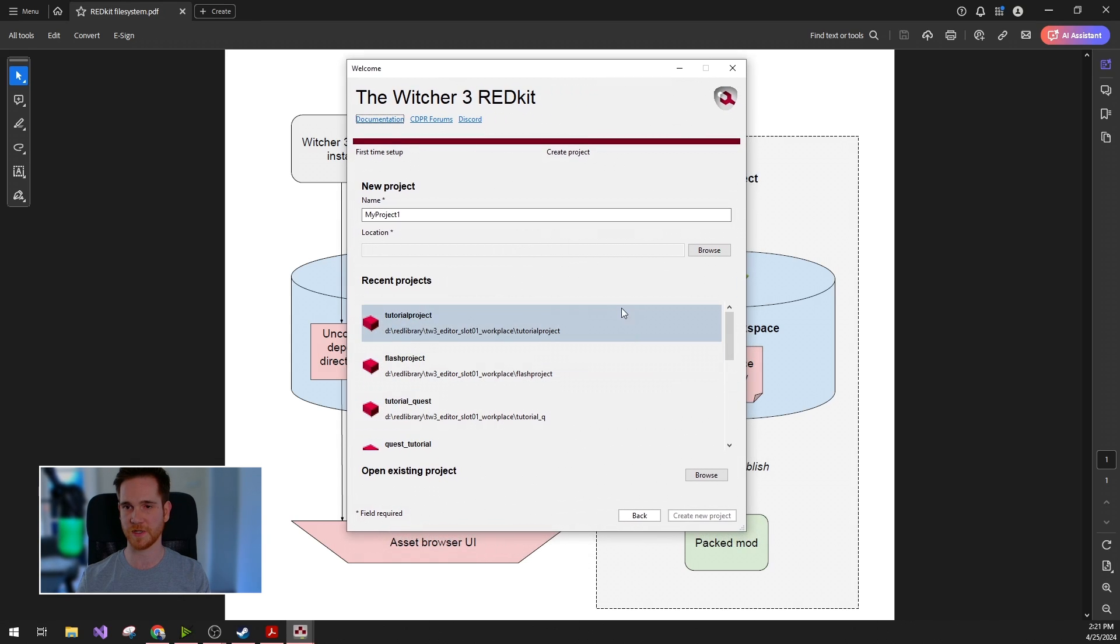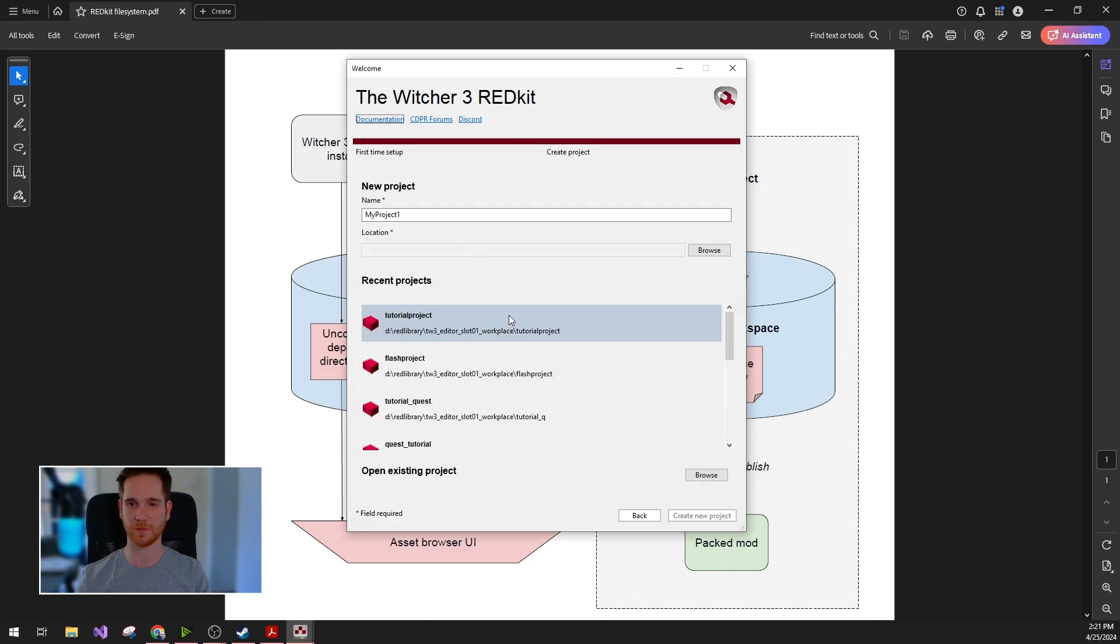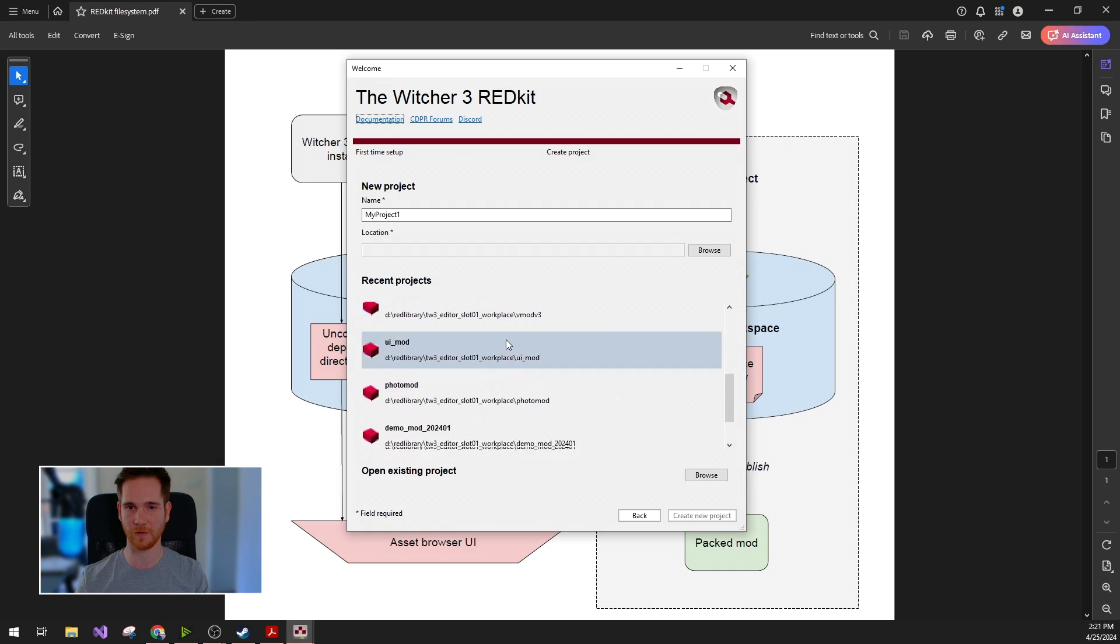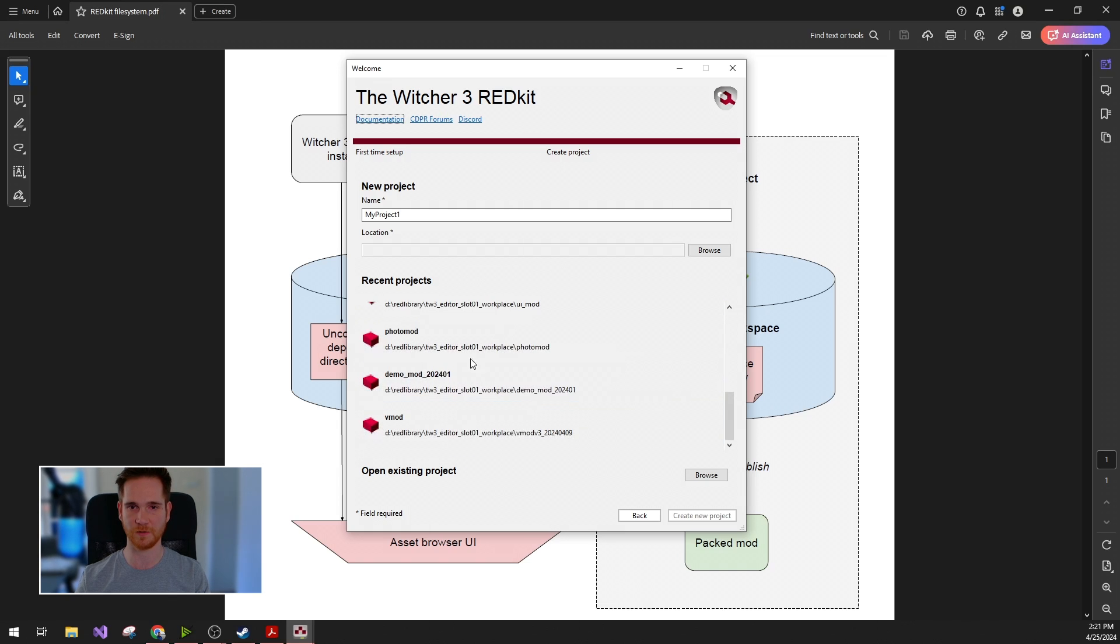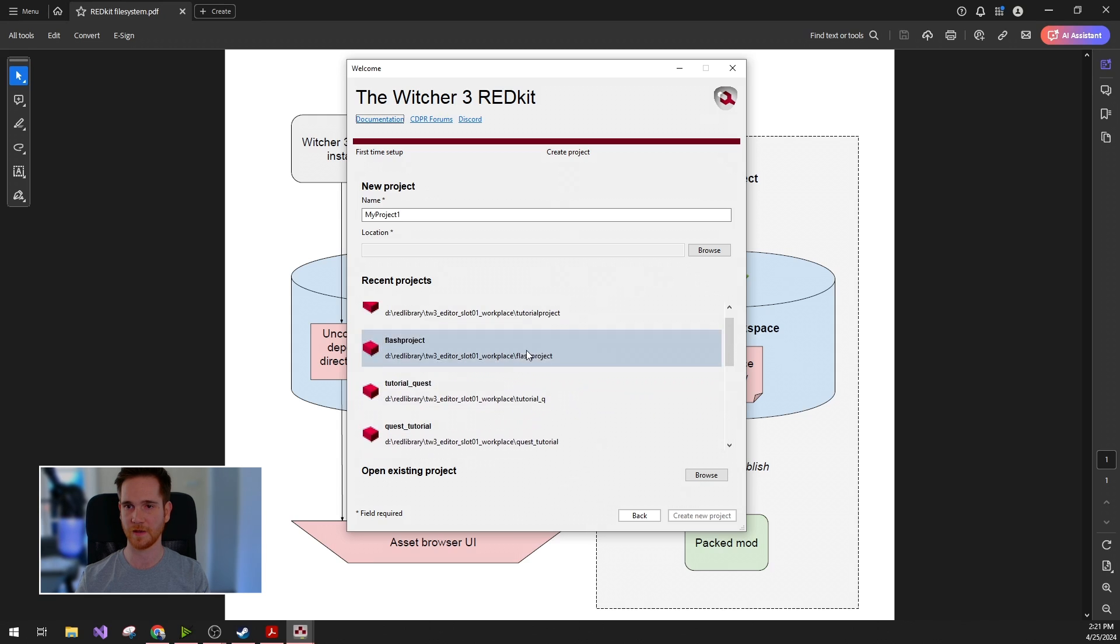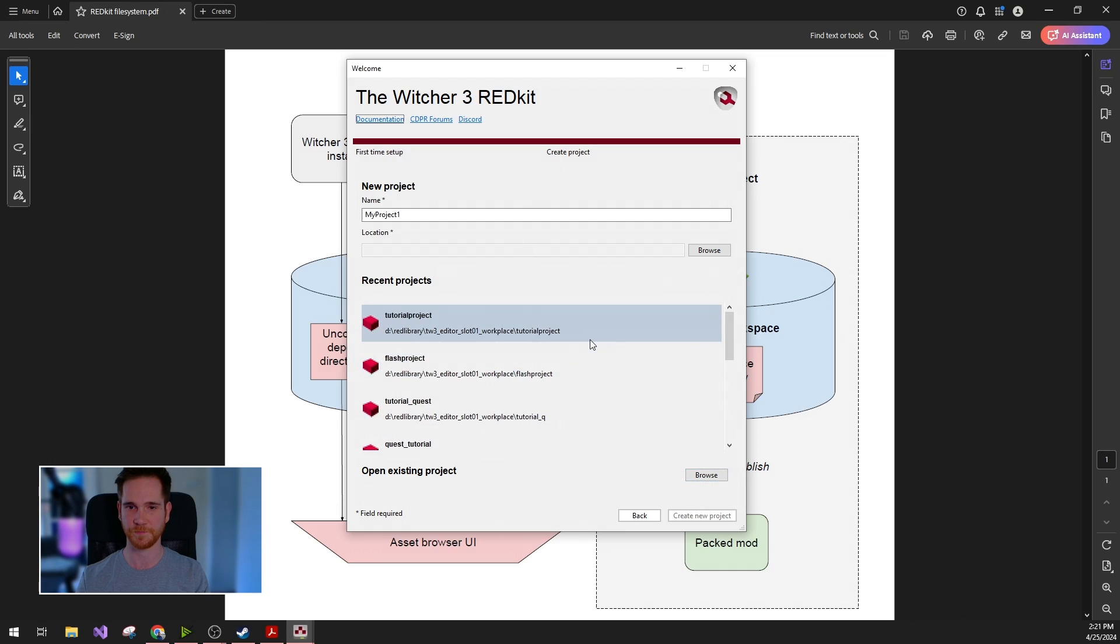You can have multiple projects on your system, but you are only allowed to work on one at a time. You can get back to this project later anytime you want, these will be always listed in the recent projects. But if for some reason you cannot find your projects, you can just click browse and search for it manually on the file system.